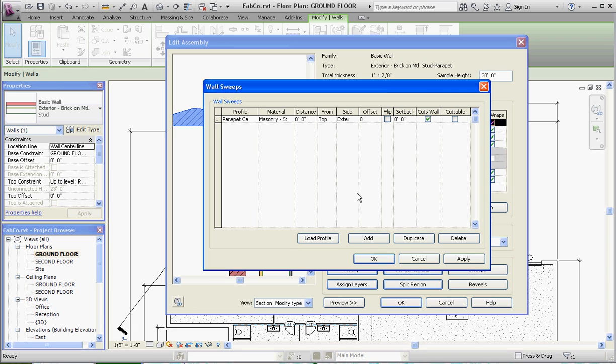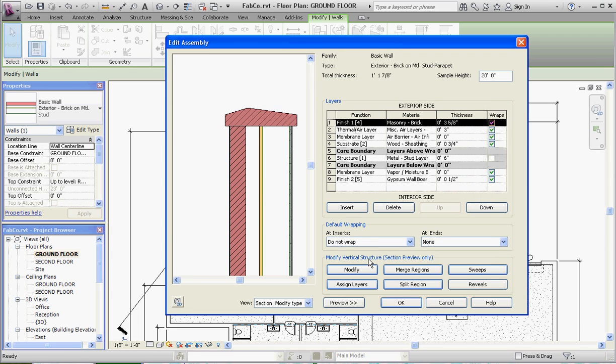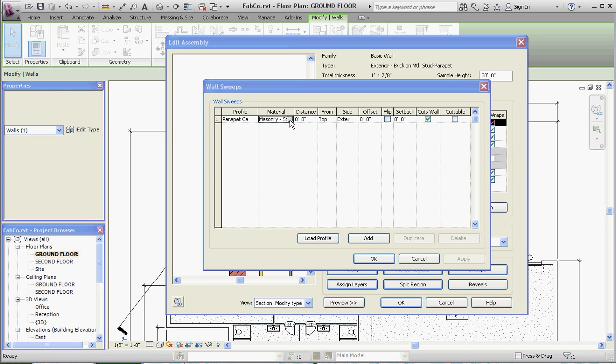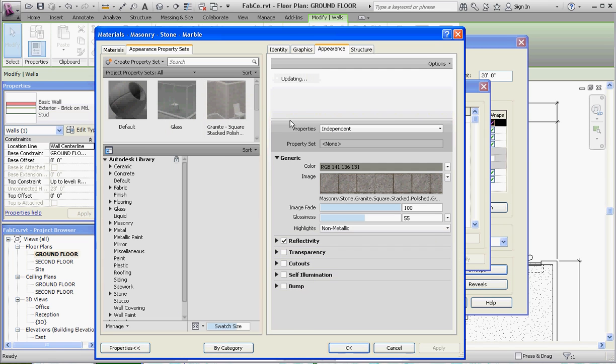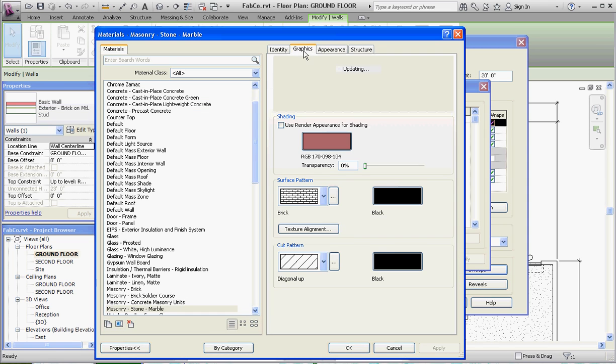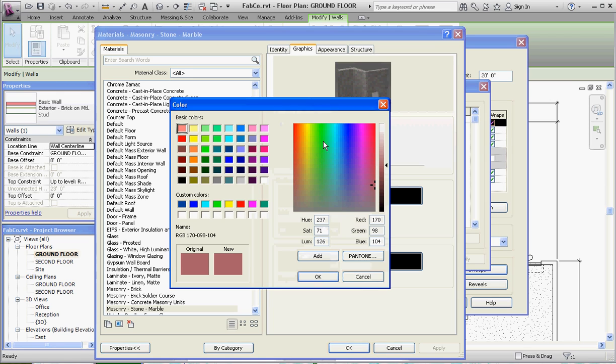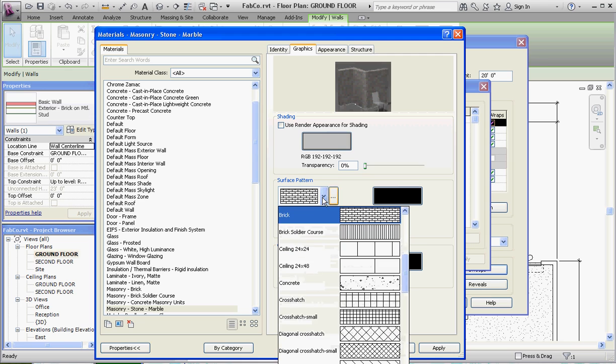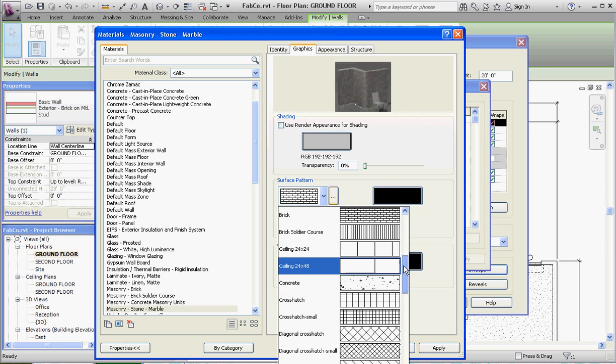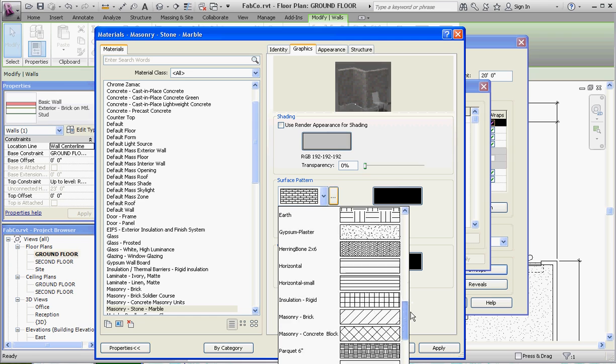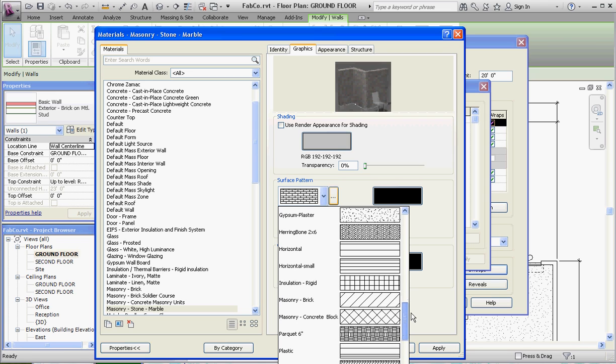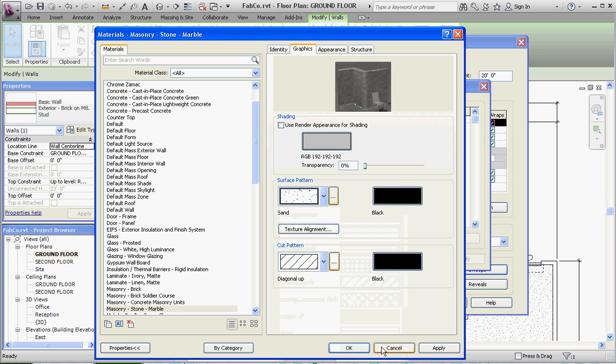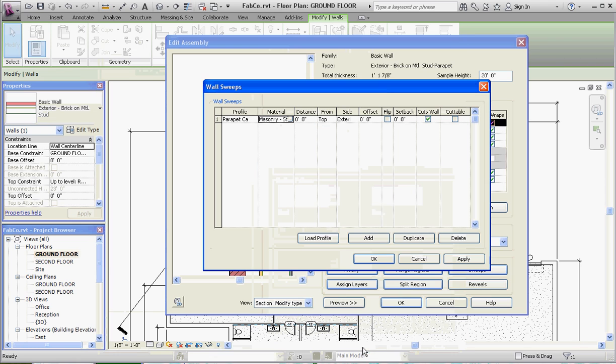One more thing before we leave that. Let's go back to our material and edit that material, or at least edit the way that looks. I don't really want it to look like red brick. Let's make that gray when we go to the parents. Surface pattern is not going to be a brick pattern, but maybe if we have stone down here, maybe we can choose stone. I don't really want to see that, but sand probably would be good. And then go to OK and OK again. So now it actually looks like a stone profile. And now we're going to go to OK and go to OK again.